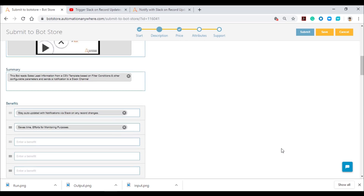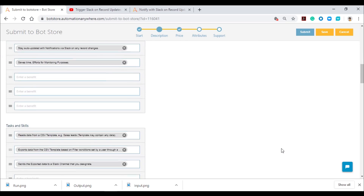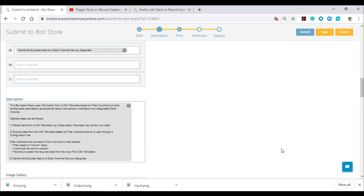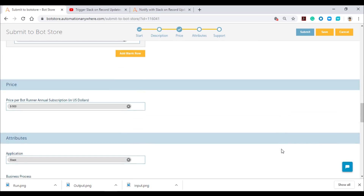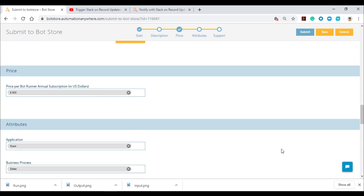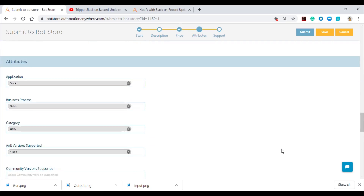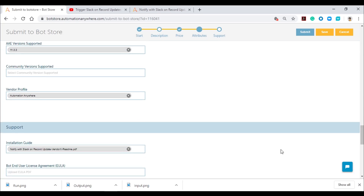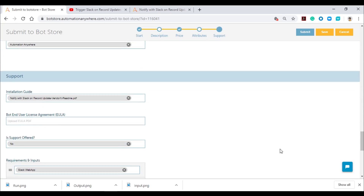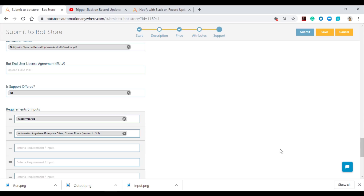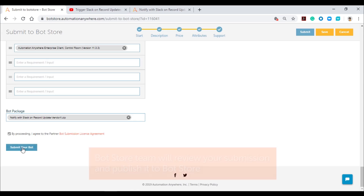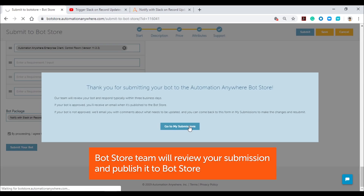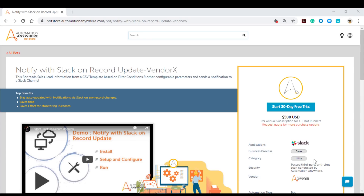The information you provide on the submission form will be published on BotStore and will be visible to the public. Add information that will be useful to those who are interested in your bot or digital worker. Make sure to add screenshots and a demo video. Vendors are required to provide support for all paid bots and digital workers — please input the correct point of contact for support requests. Once your bot or digital worker has been reviewed and approved, it will be published by BotStore with its own bot listing page. Here's how the page will look once it's published.